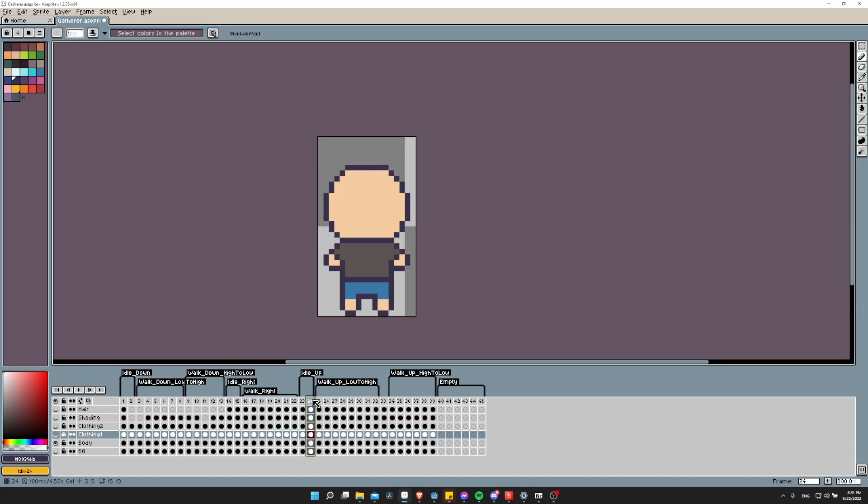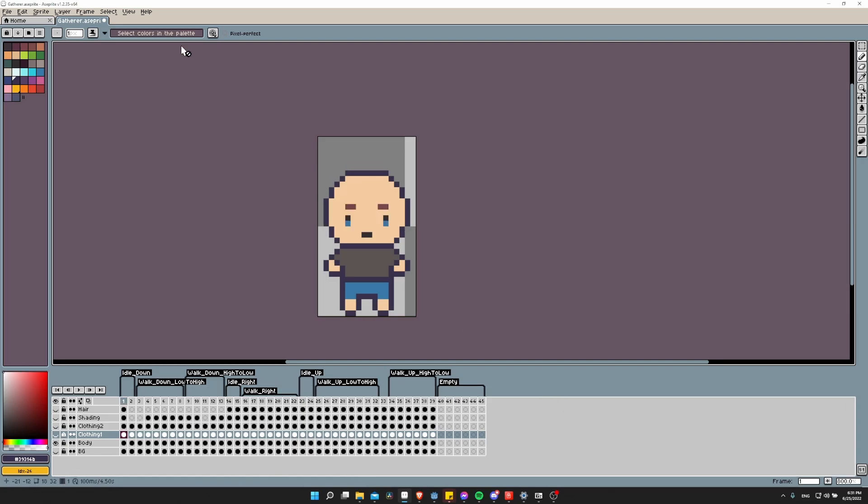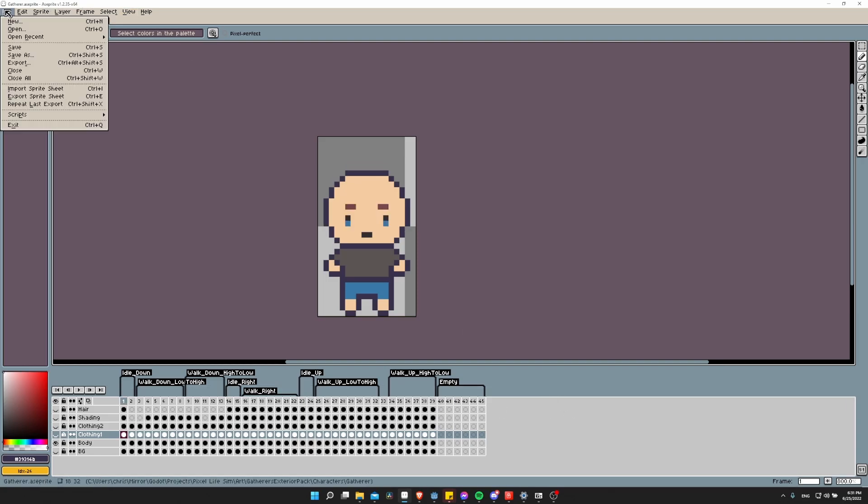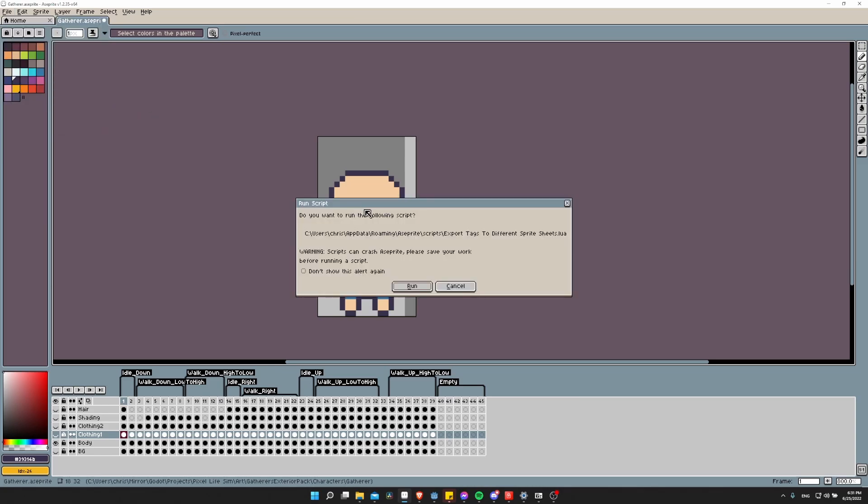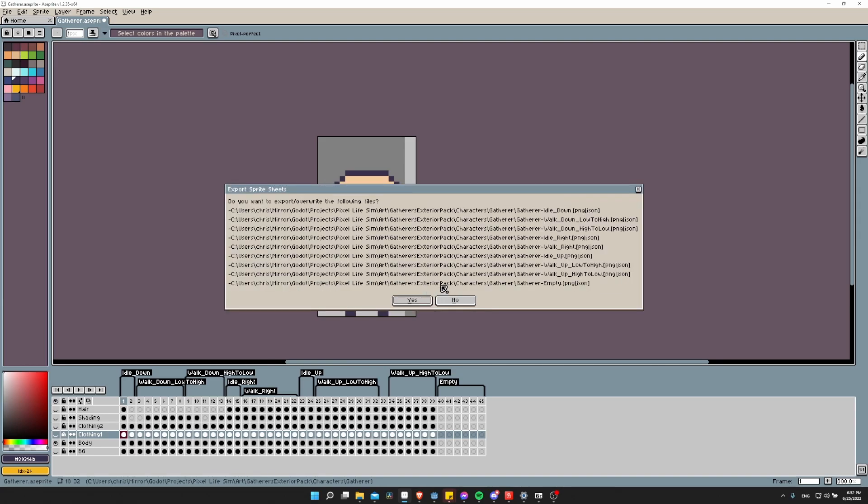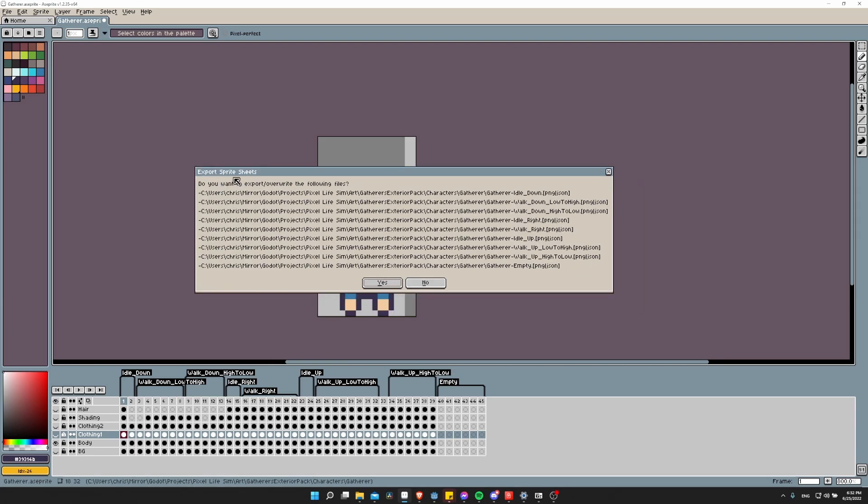When you have one or more of your animations created, all we need to do now is go up to File, Scripts, Export Tags to Different Sprite Sheets. You'll probably see a warning that will say that scripts can crash Aseprite, so please save your work before running a script. I'm going to just check Don't Show This Alert again because I know that. On the next little screen, you'll see how each of these animations are being put to their own file.